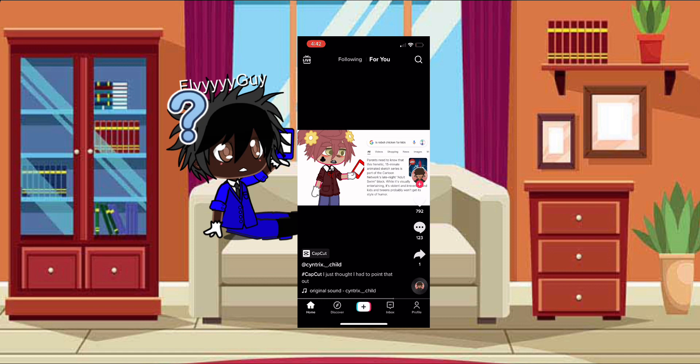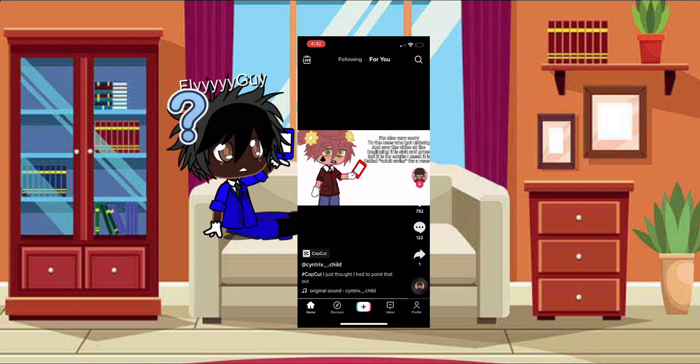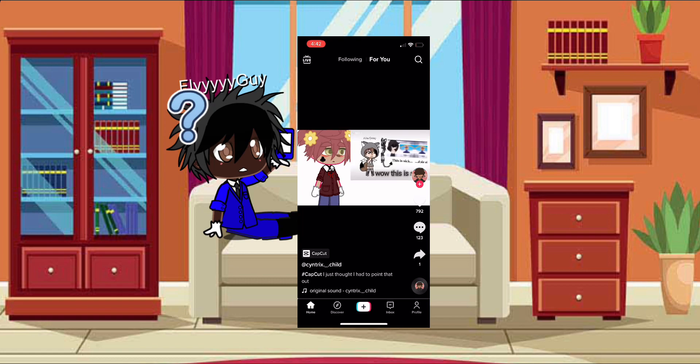and irreverent, and kids and tweens probably won't get this style of humor. I'm also very sorry to the ones who got unlucky and saw the video at the beginning. It is sick and gross, but it is for adults. I mean, it is called Adult Swim for a reason.